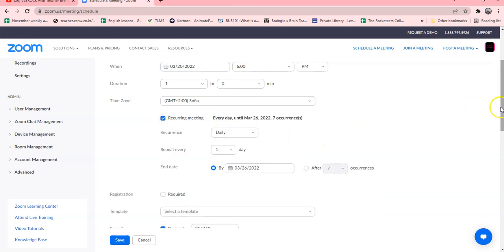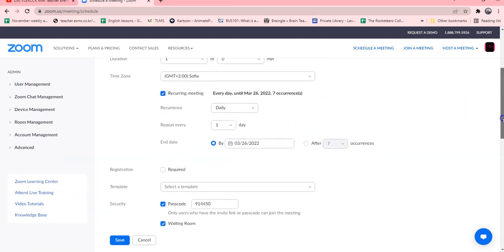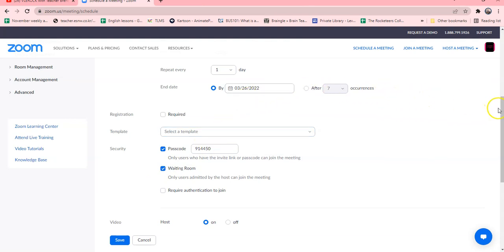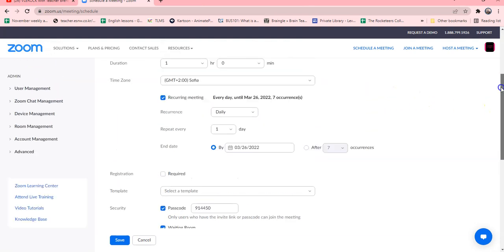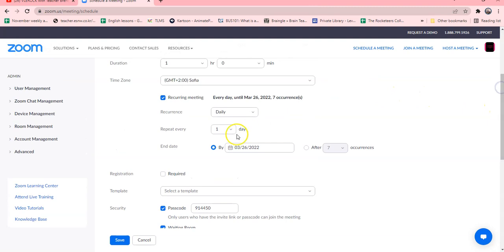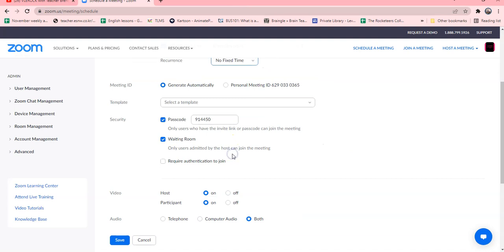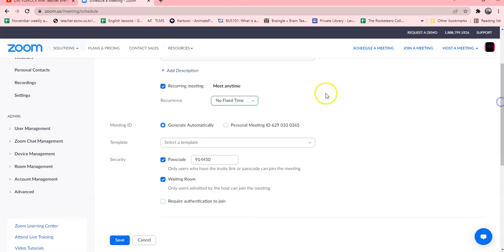Then you go to the bottom and make sure that you click waiting room is on. You're going to have to click that. And then here where it says recurrence, no fixed time, so you're going to click no fixed time.